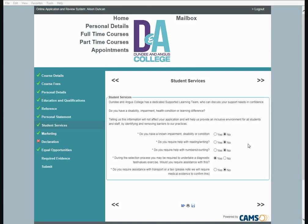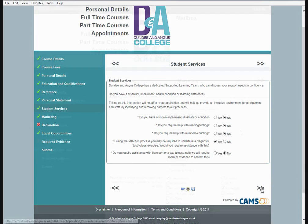Student Services. Dundee and Angus College has a dedicated supported learning team where you can discuss your support needs. Do you have a disability, an impairment, a health condition, or learning difference? Answer the following questions using the yes or no option. Once you have completed, select the arrows to take you to the next section.